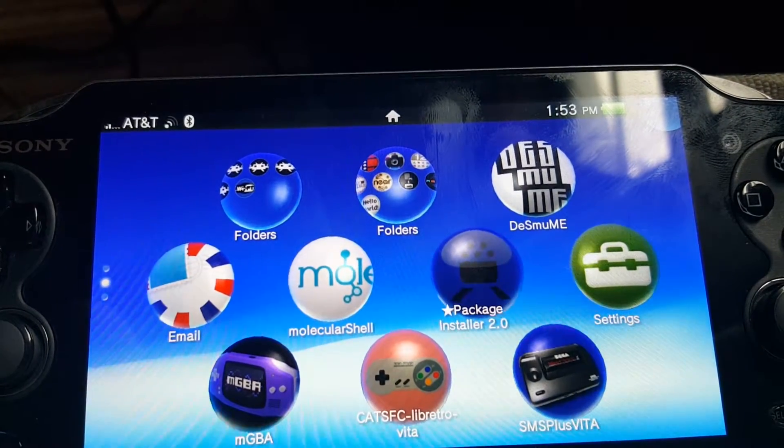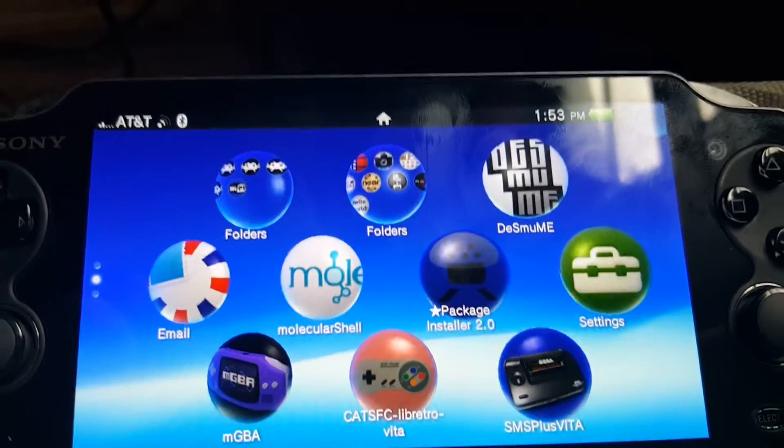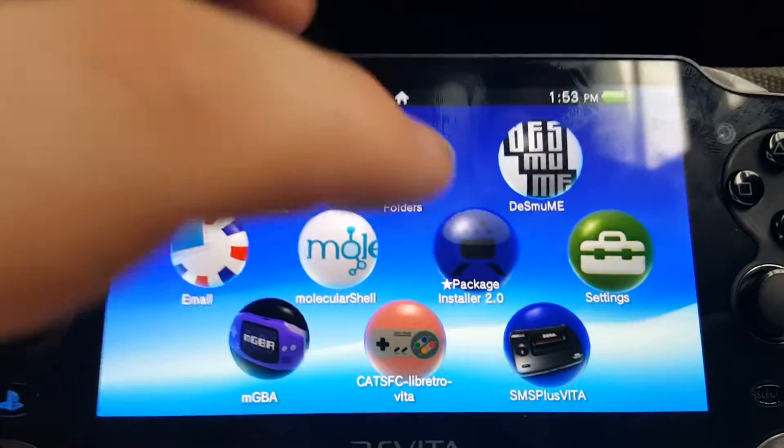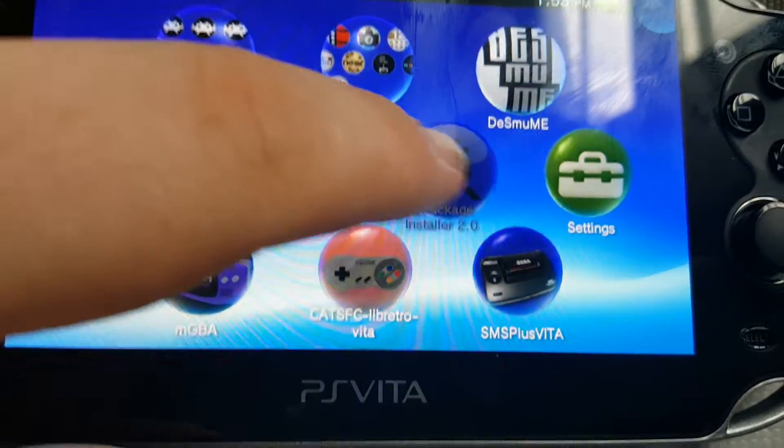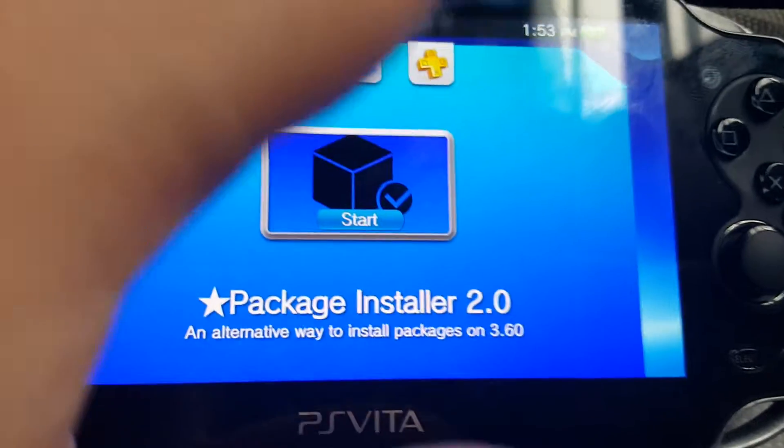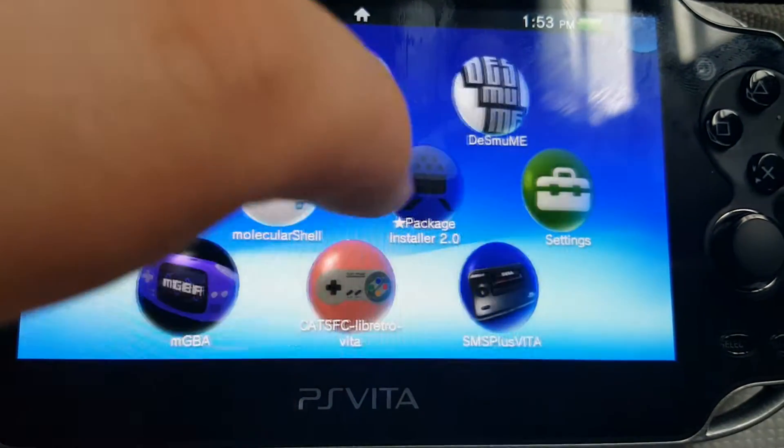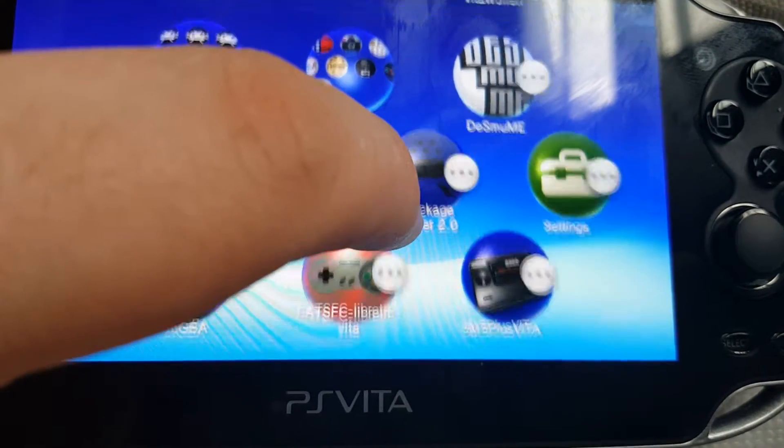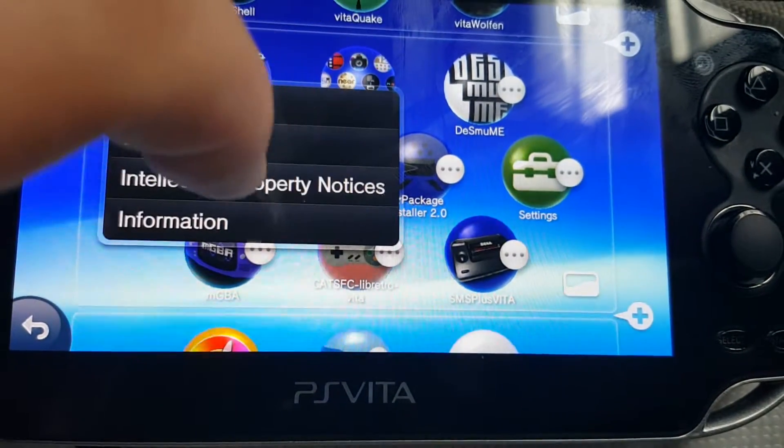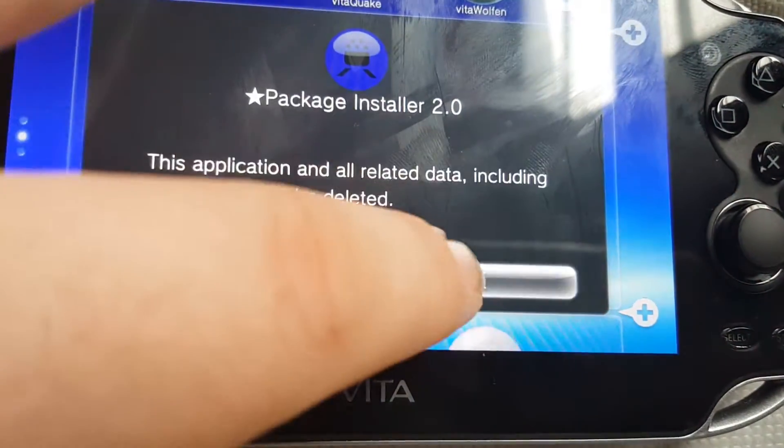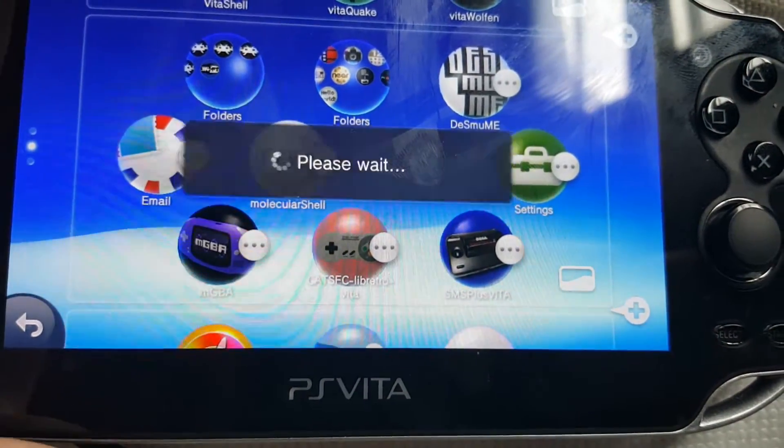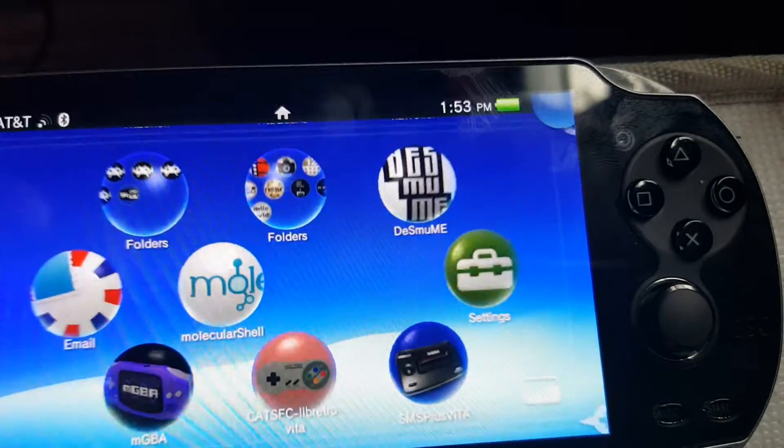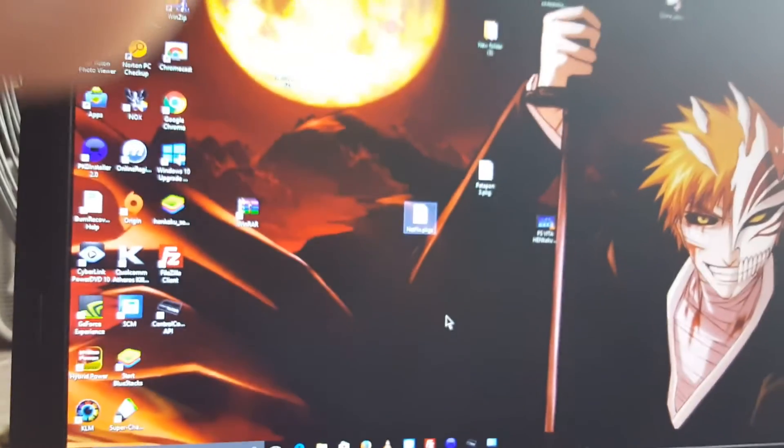Hello everyone, today I'm going to be showing you something I learned about this Package Installer 2.0. Actually, you don't even need it. That's what I've learned. You can just delete it. You can do that to the PC application as well.